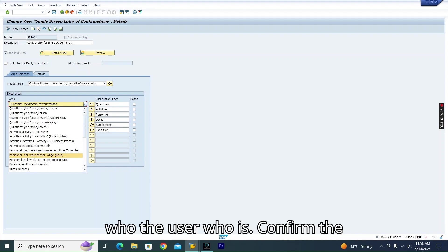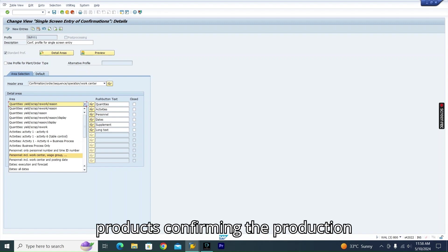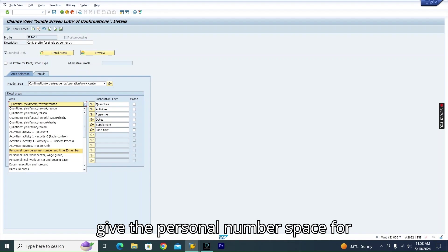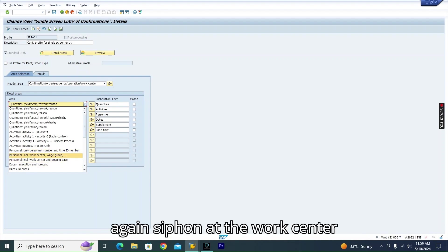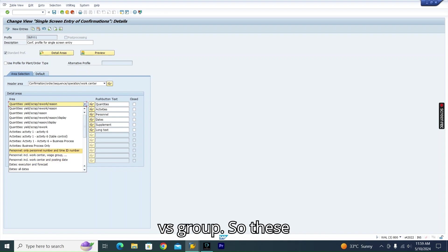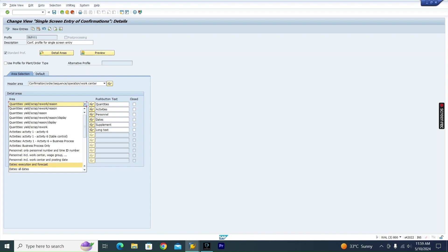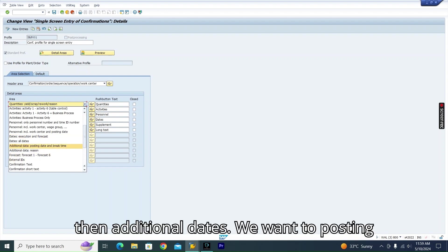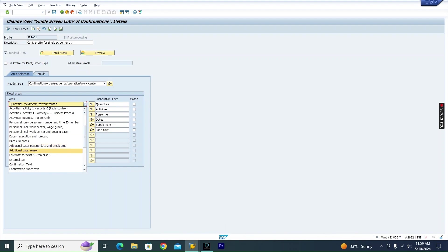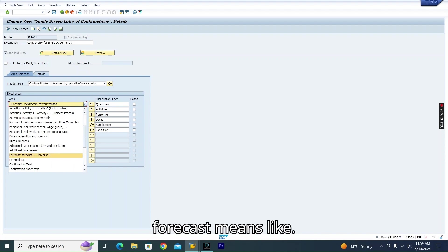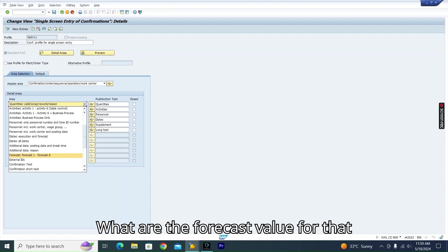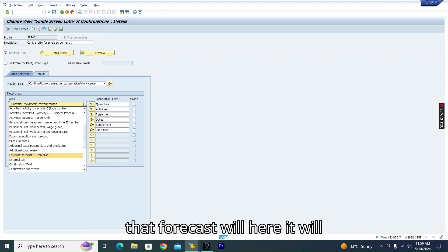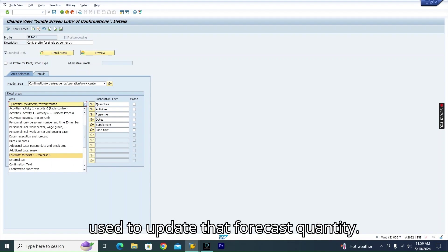For Personal details, if you want to track who is confirming the production, you can include personal number, time ID number, and work center wage group. For Dates, you have execution and forecast date options. Under additional dates, you can add posting date, break time, and other date fields. The Forecast section provides a space to track and update forecast quantity values.